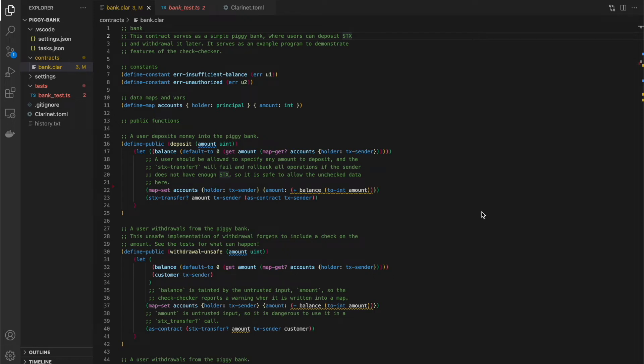Hi there, I'm Bryce. I'm on the engineering team at Hero, and today we're going to talk about a feature that I built called the Check Checker, which is a static analysis pass inside of Clarinet that helps you identify potential vulnerabilities in your smart contracts.